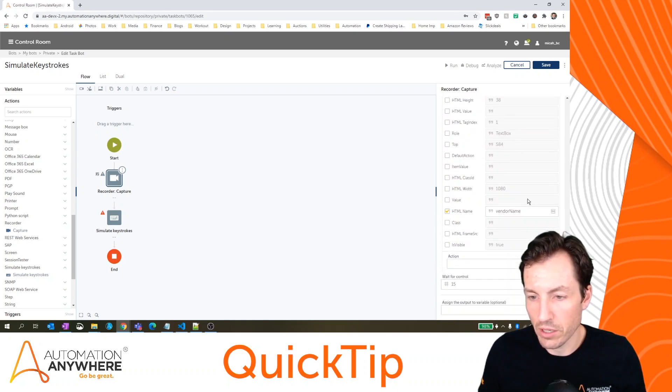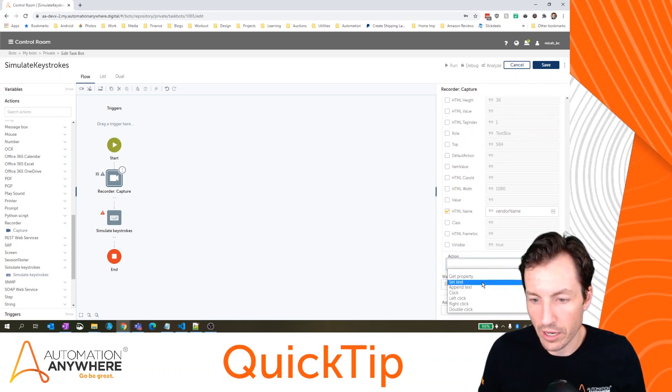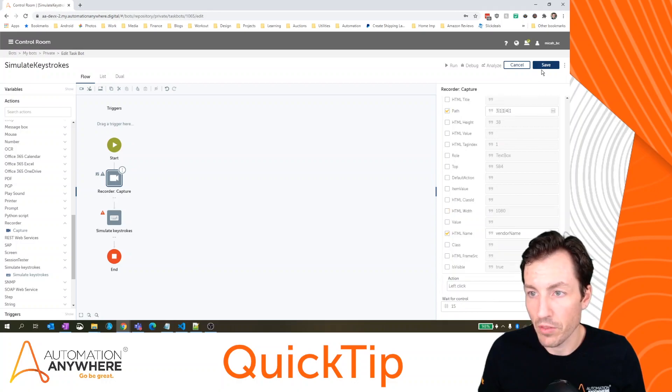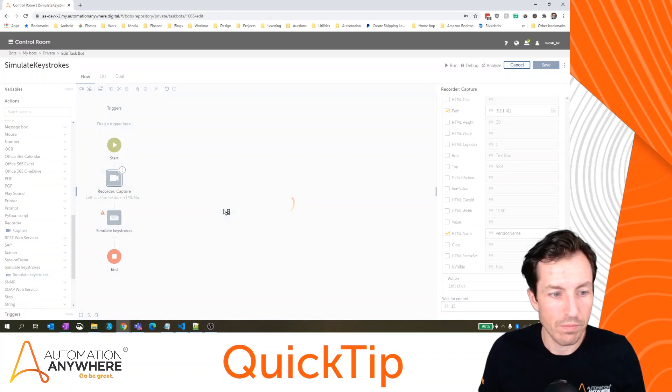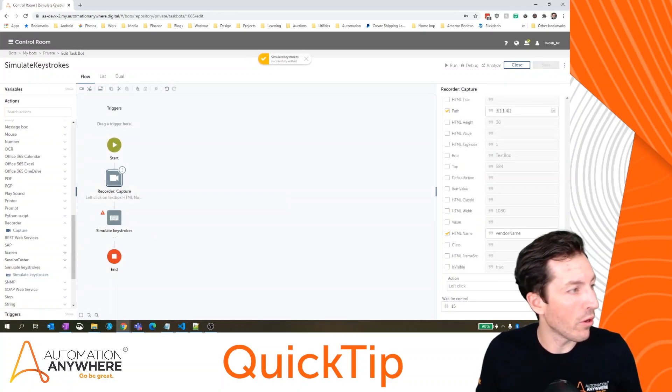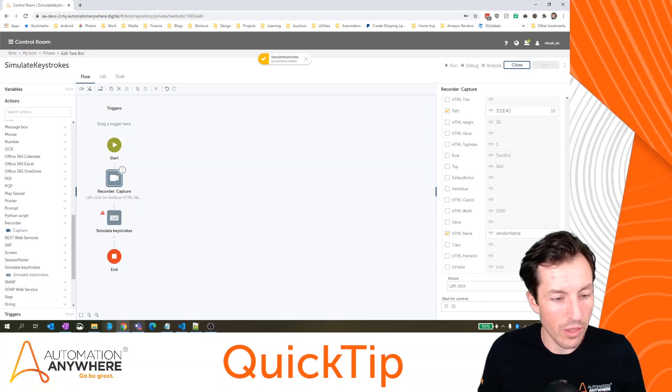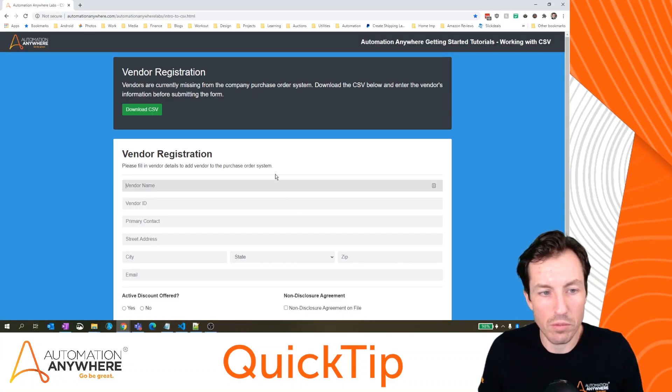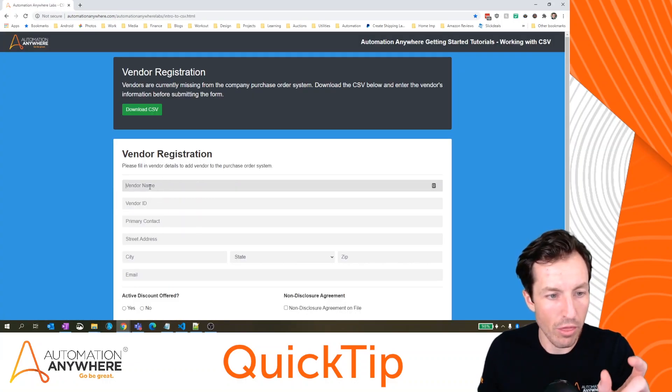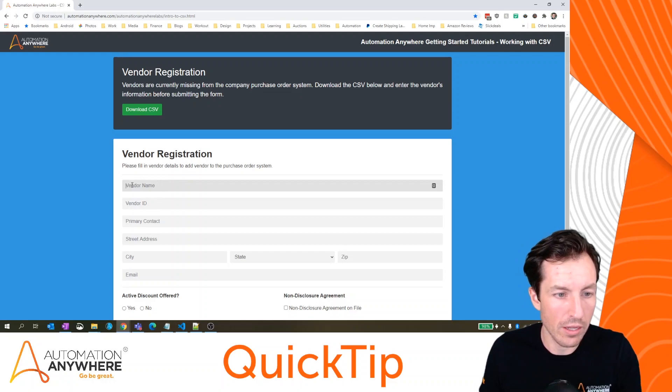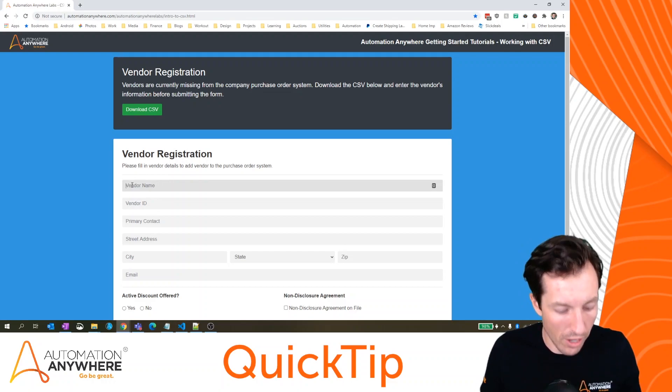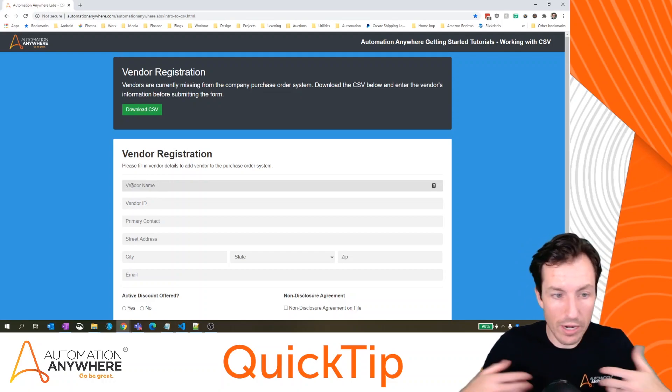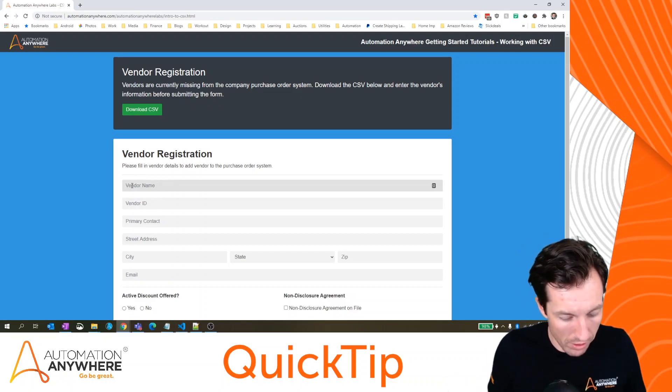and we're going to use the action to actually click into this field. So come down here for my action, I will set left click and then hit save. Now, at this point, we should know that the context of the page is going to be that this cursor is highlighted right here in the vendor name.